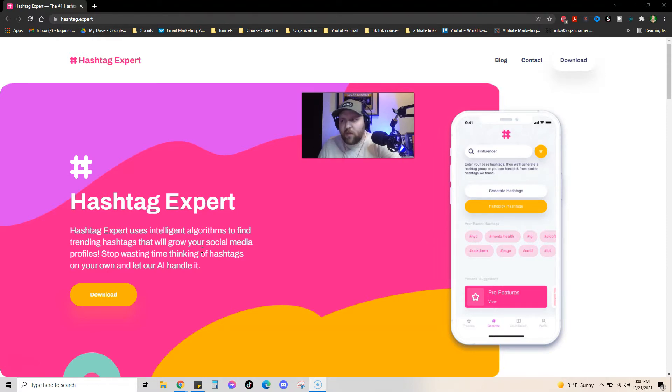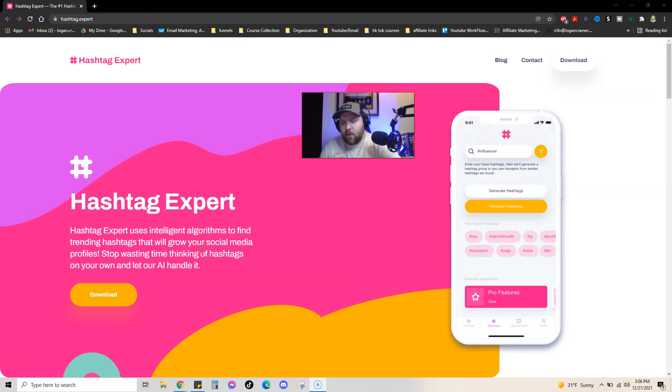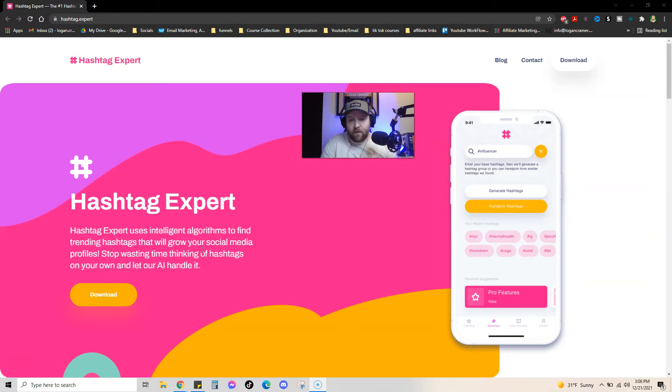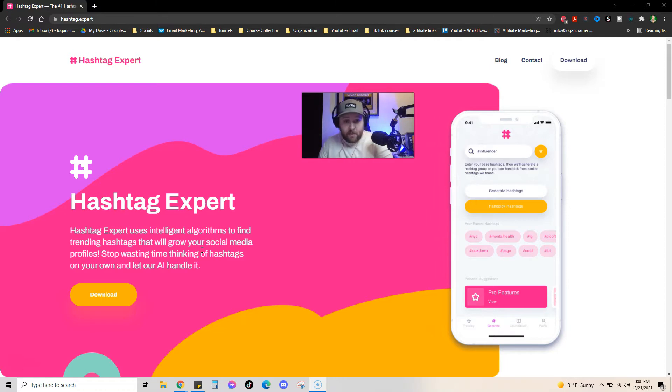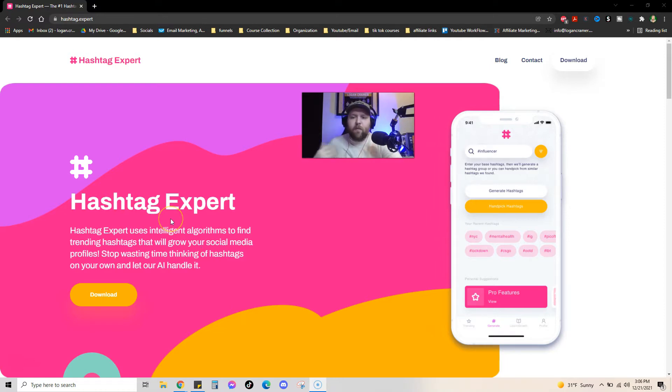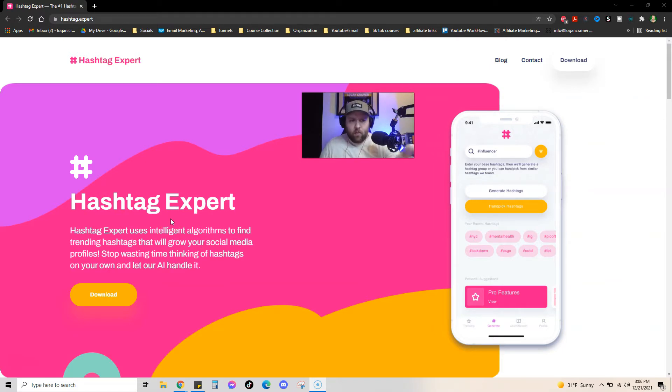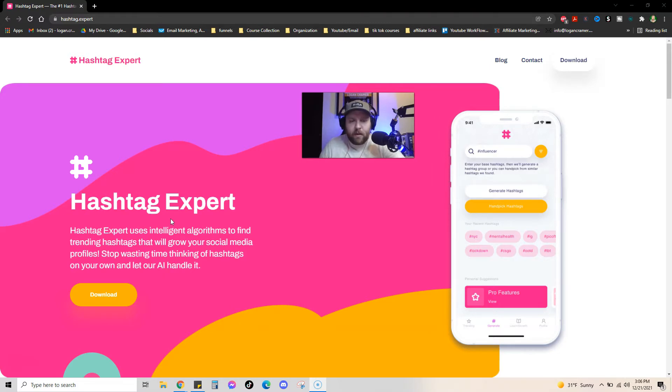So this video is going to be pretty simple. It's just going over the best hashtag strategy that I use for TikTok and Instagram, which is really cool. But before I dive into that, obviously you can kind of see in the background here what the product is, but why are hashtags important? I think that's something important to talk about.